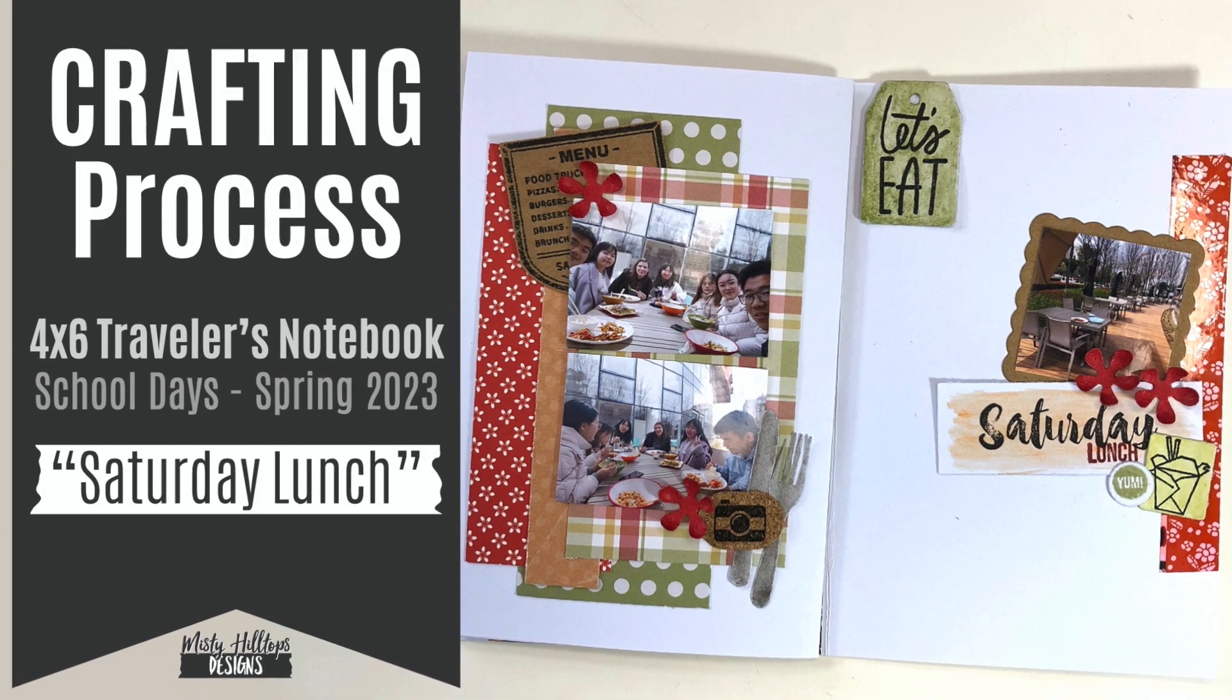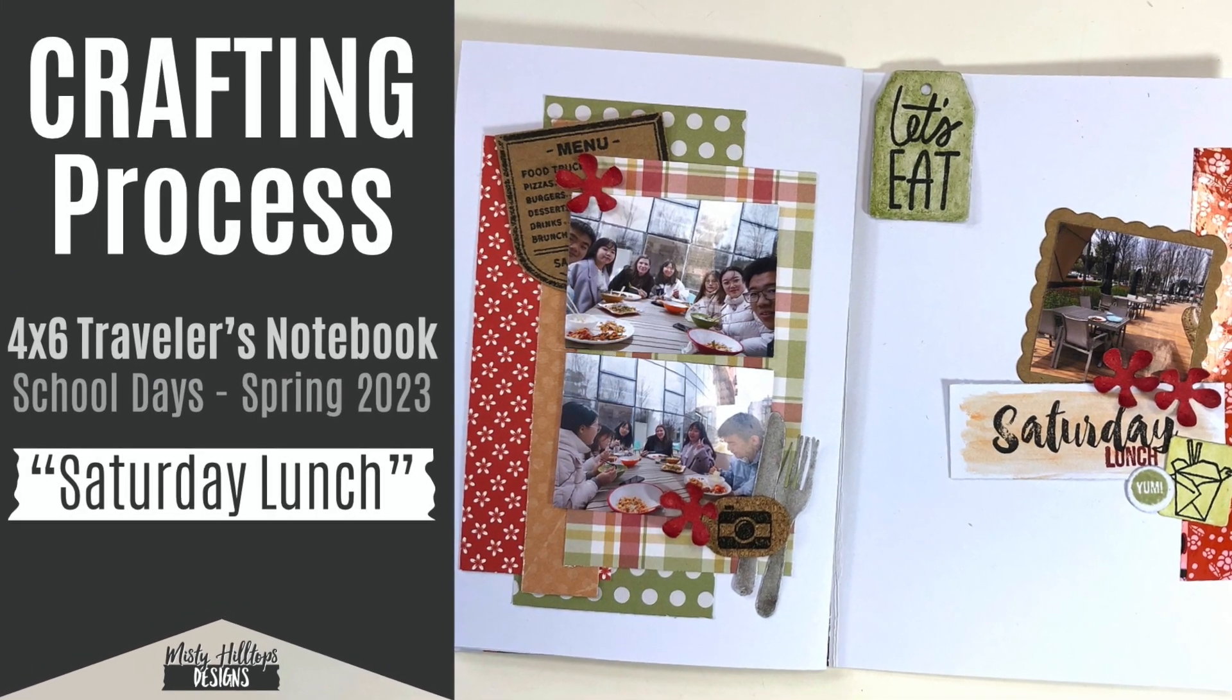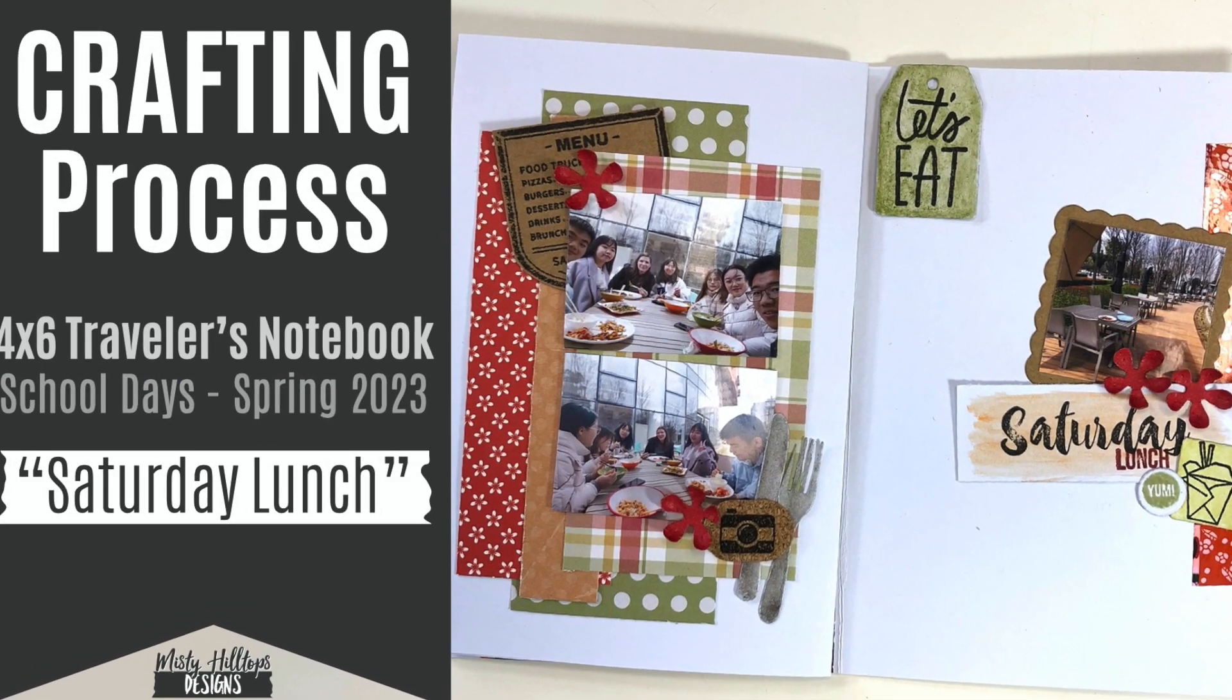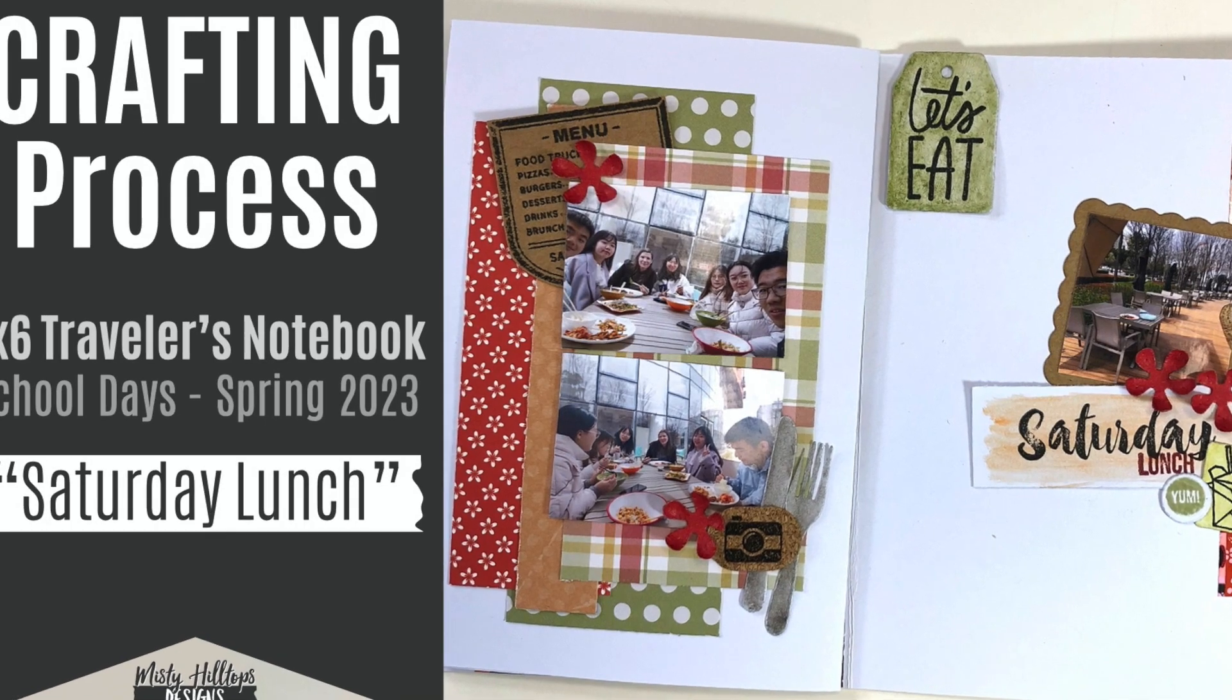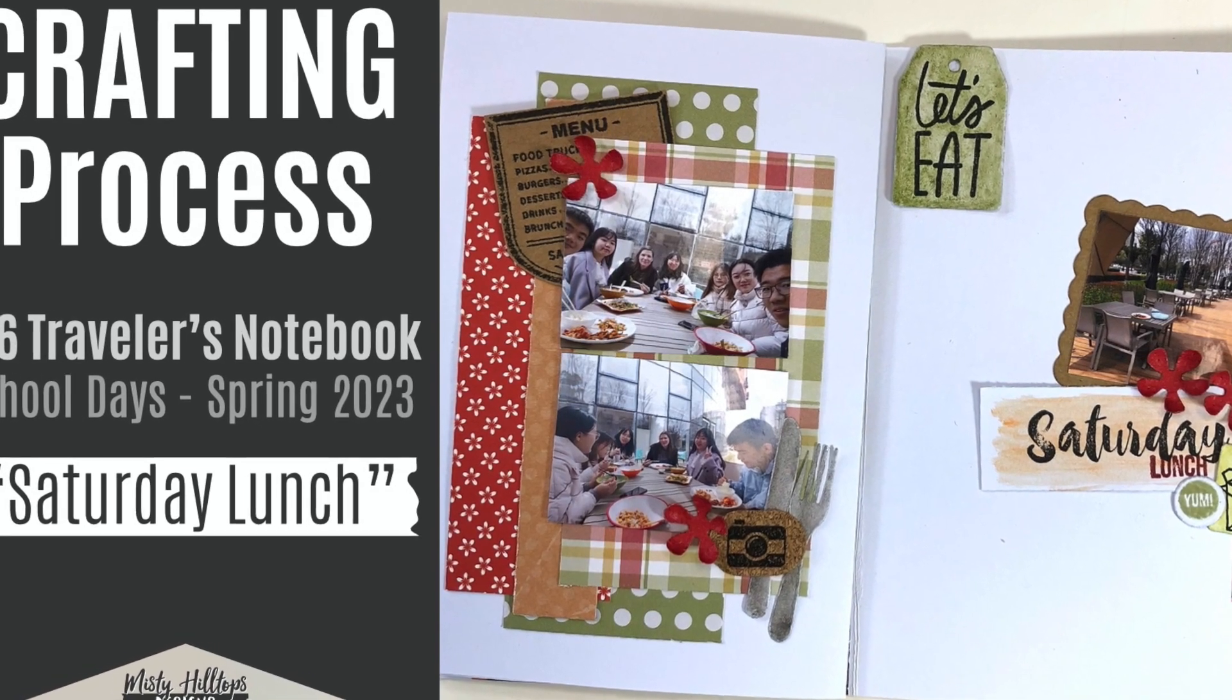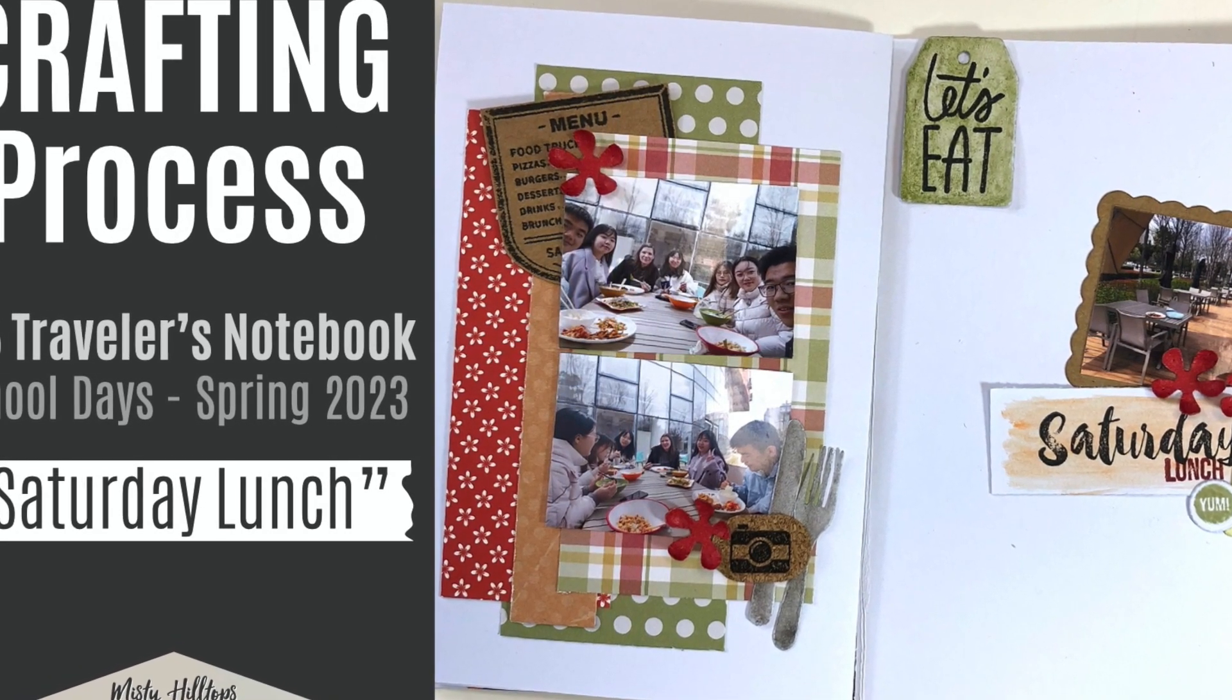In this episode I'm working on a 4x6 traveler's notebook layout that I titled Saturday Lunch, and it is for my school days traveler's notebook.